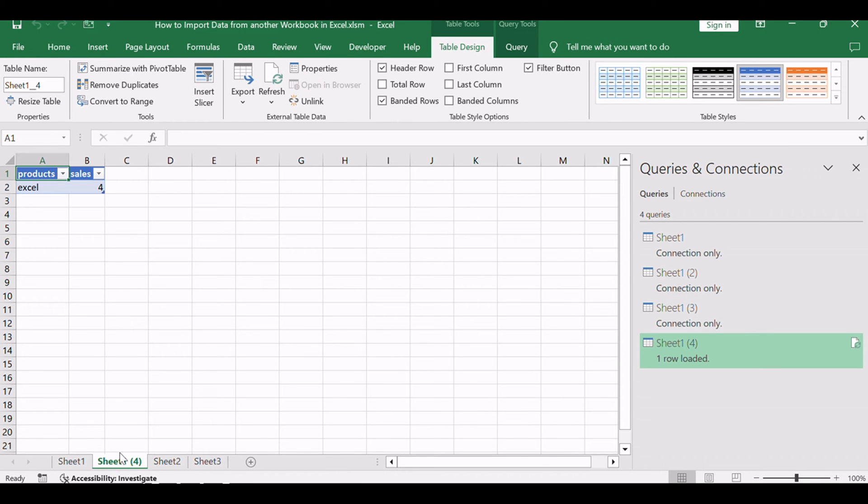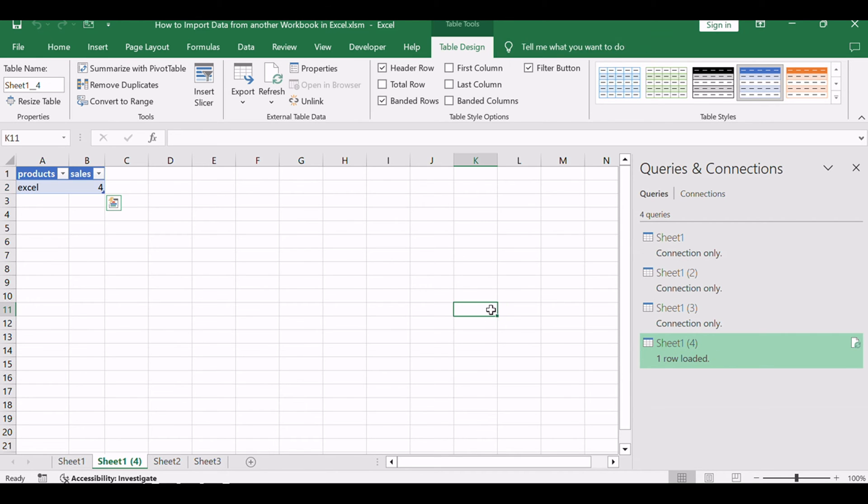By following these steps, you can seamlessly establish a connection and keep your data up-to-date.